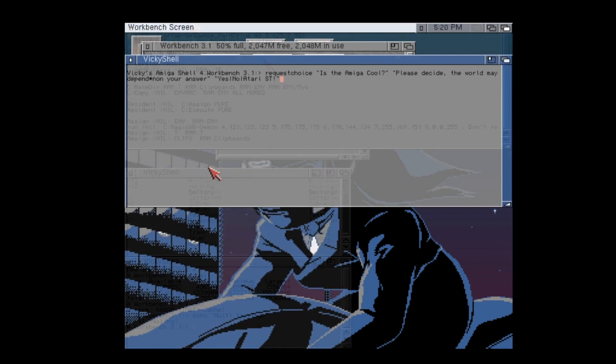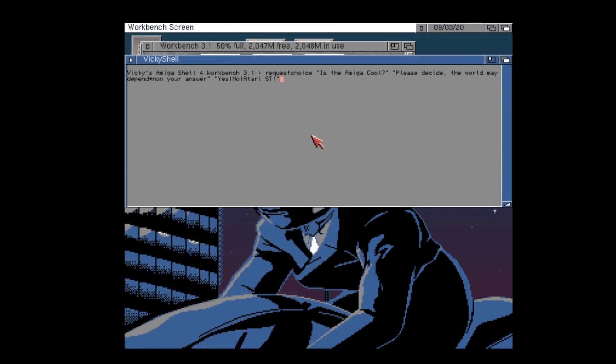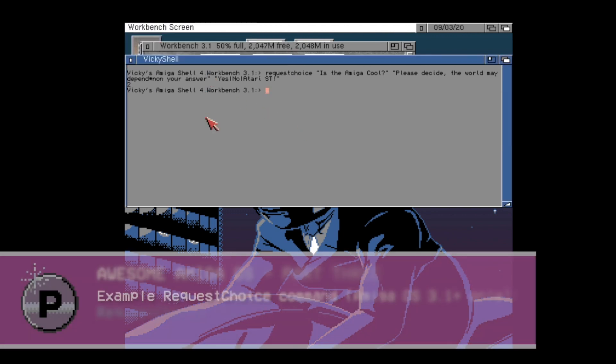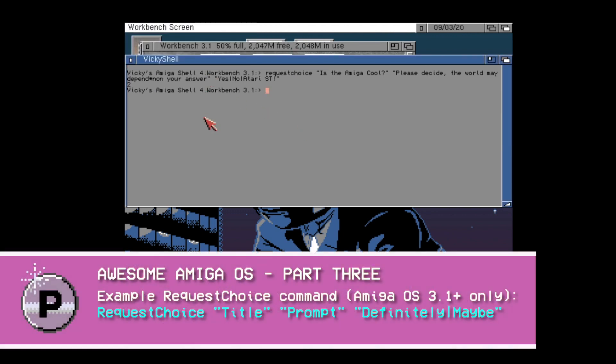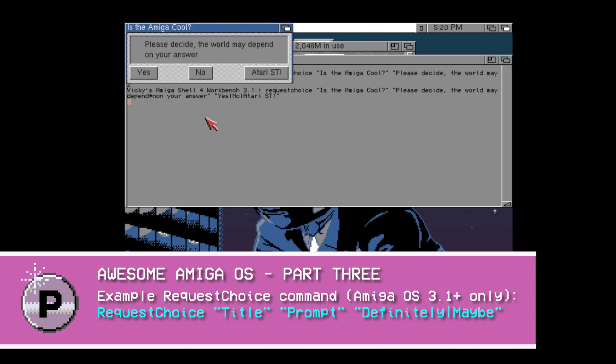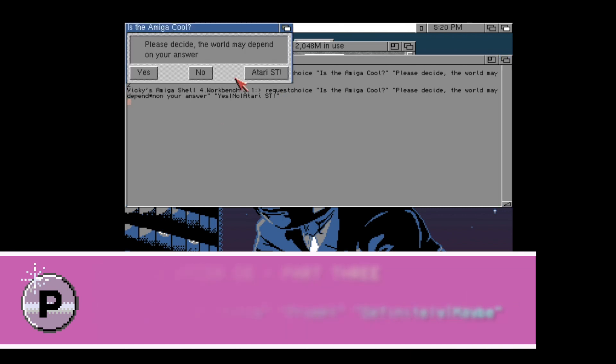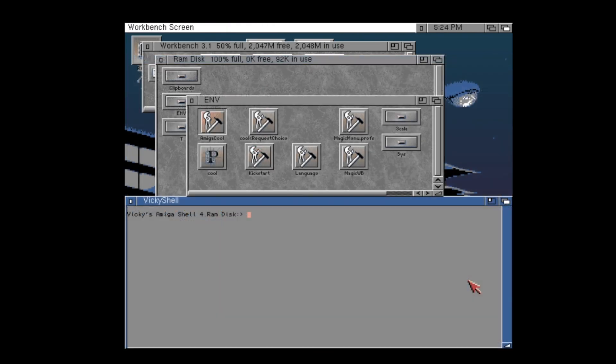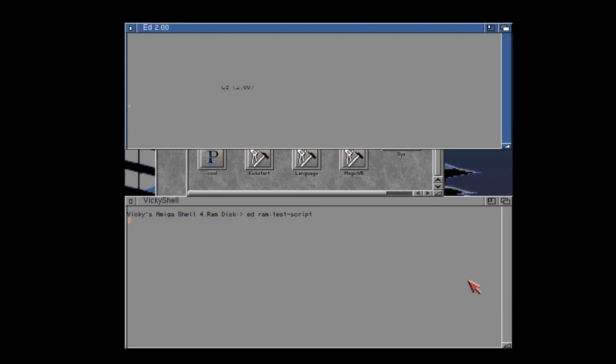Now let's look at something neat in Amiga OS 3.1: RequestChoice and RequestFile. These allow you to have simple graphical user interface interactions in your shell scripts. For example, here is a simple requester asking you to choose one of three options. But how can we use this in a script? And what is a script?